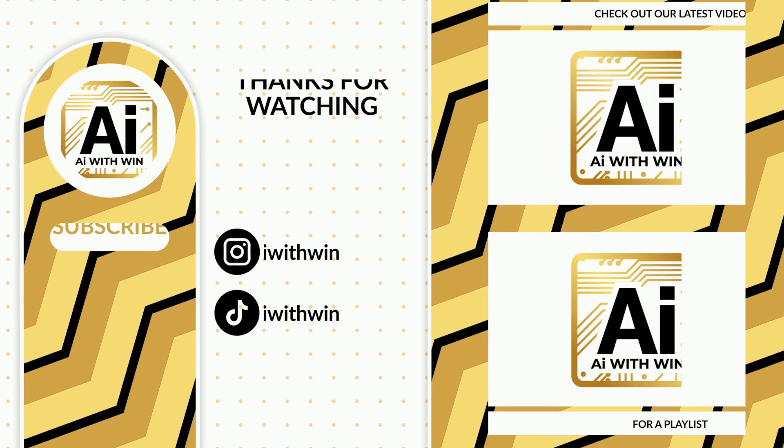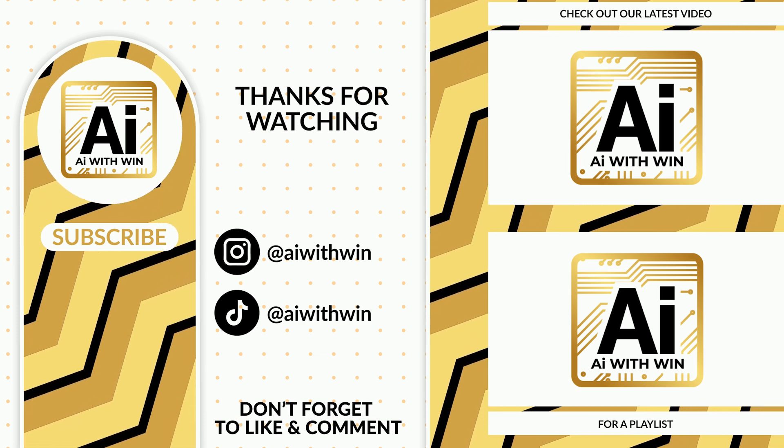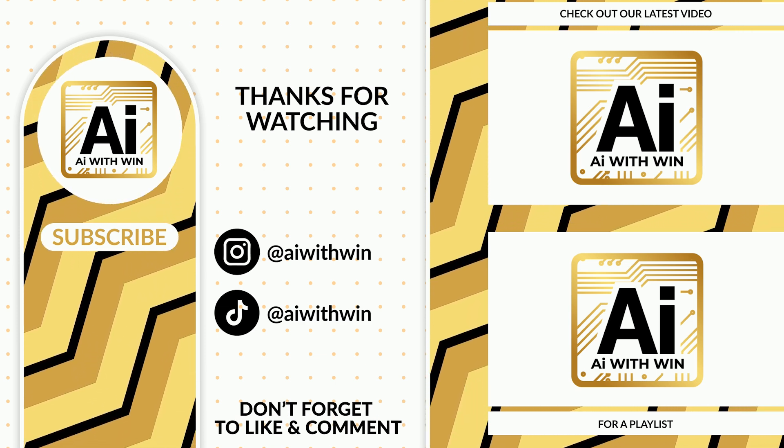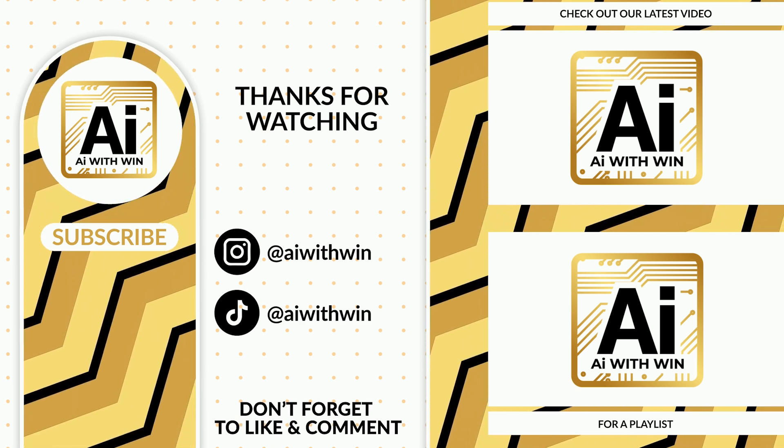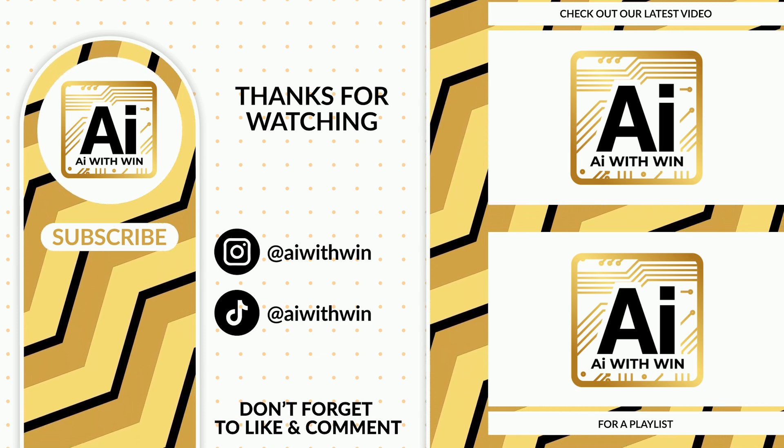Thanks for watching, and if you're as excited about AI as we are, stick around for our next video, where we'll cover even more ways AI can optimize your business operations.